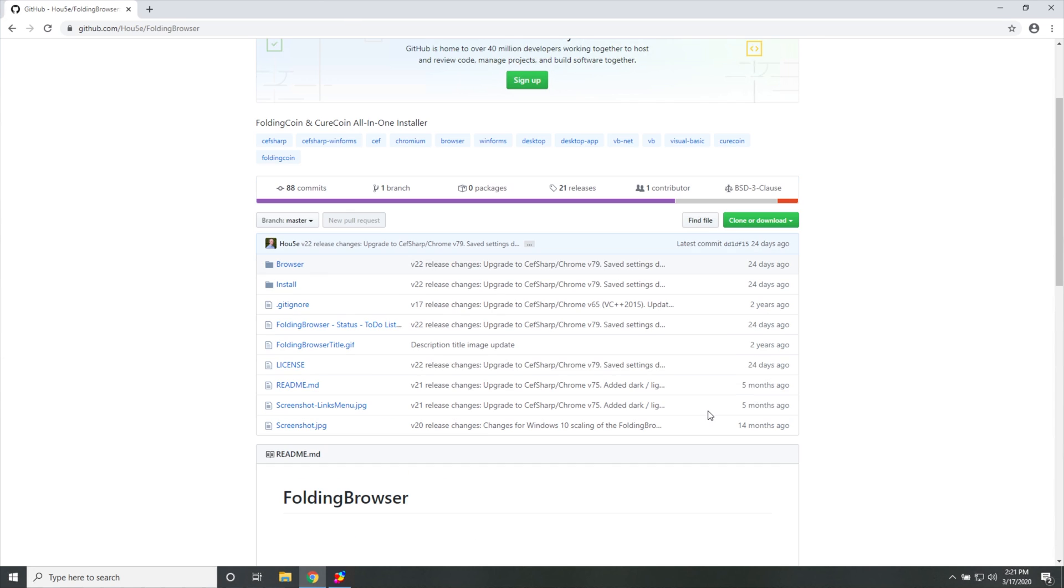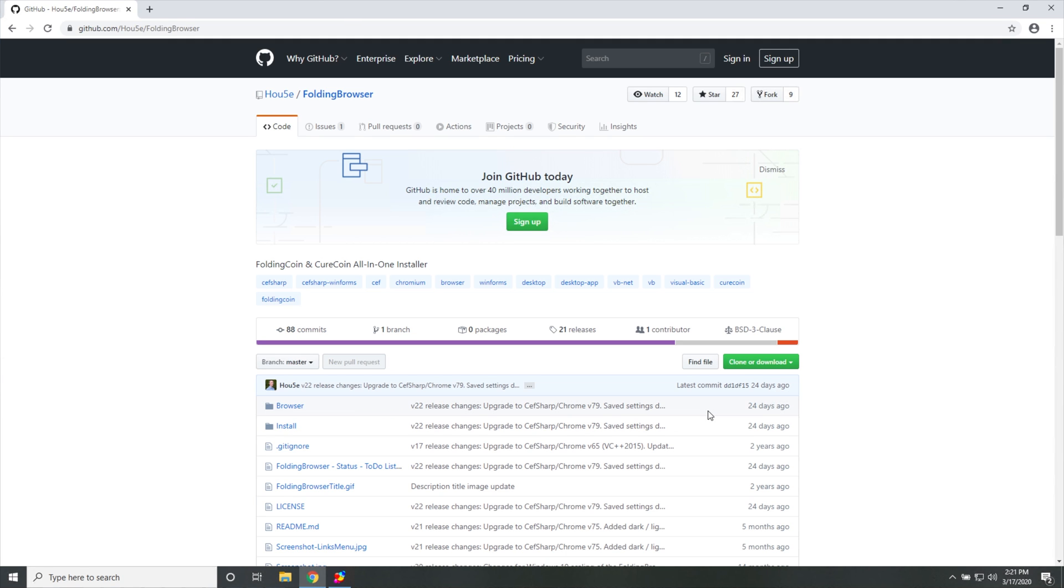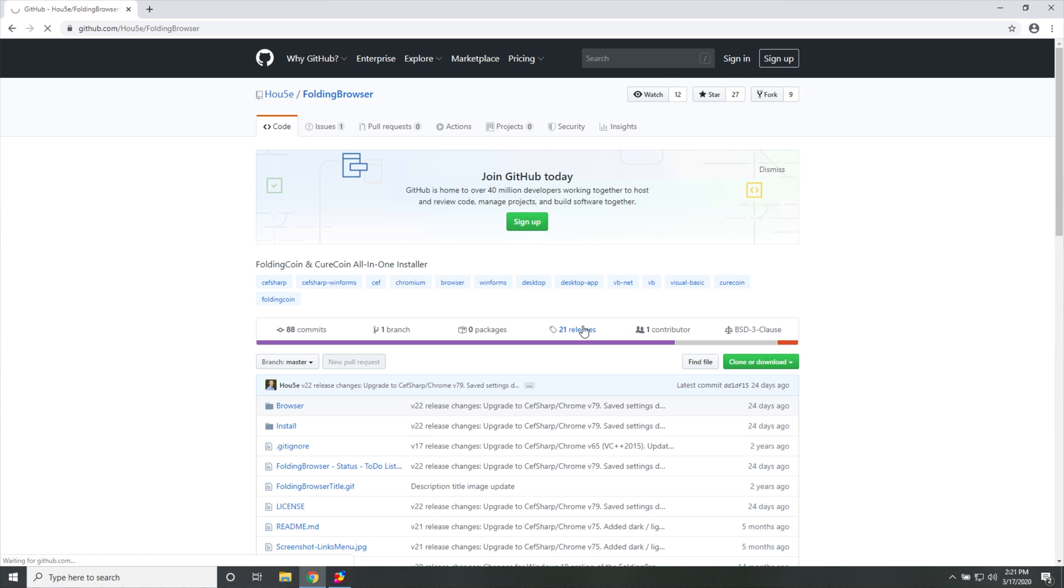However, there is a Discord link that'll take you to the CureCoin Discord over here as well as a FoldingCoin Discord where the user House is quite active. If you have any questions and any super in-depth things that you need help with, then these two Discords are probably the best place to get information.